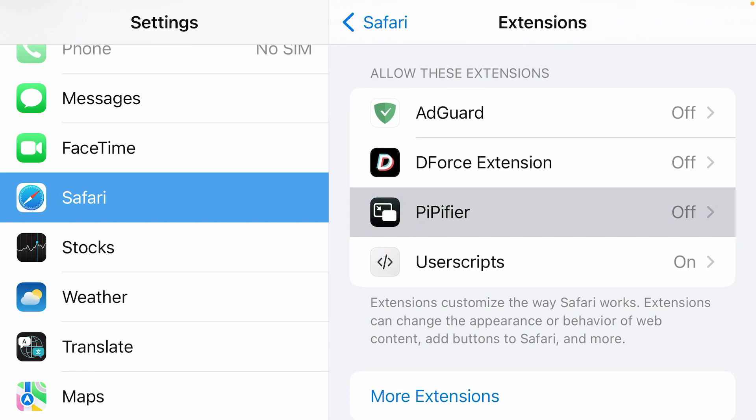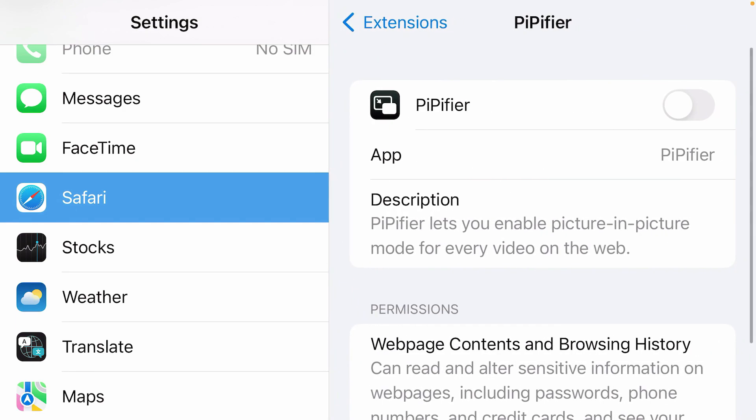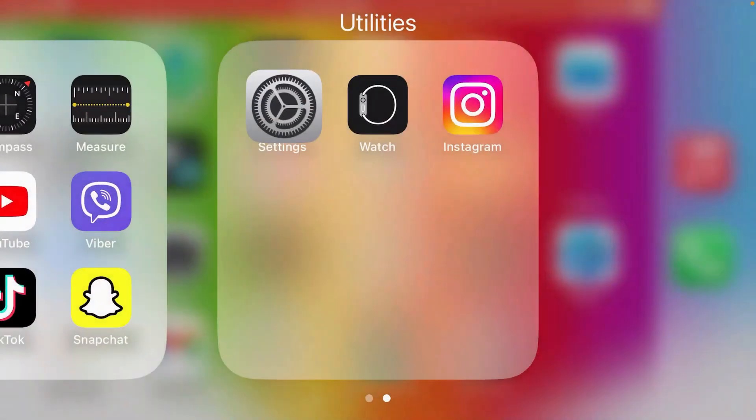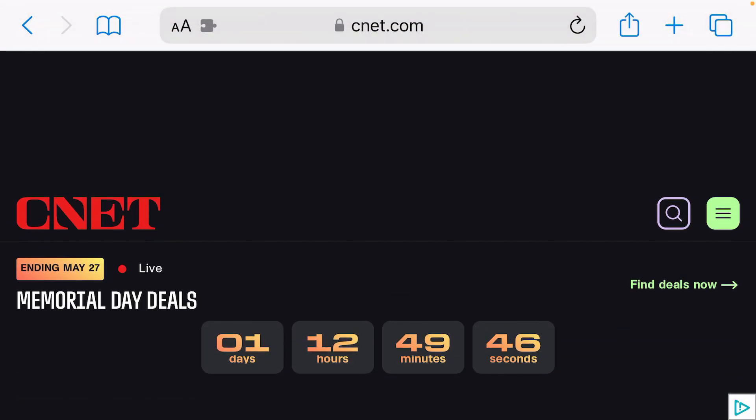It's currently turned off. Tap here and then turn it on. Once you do that, go to Safari. And on this page inside Safari, tap on this AA button or the extensions button here on the URL box and scroll down.